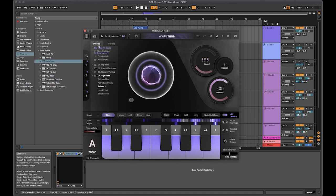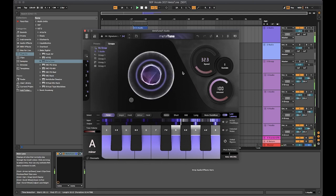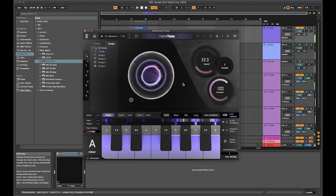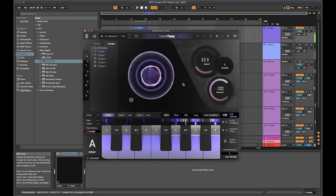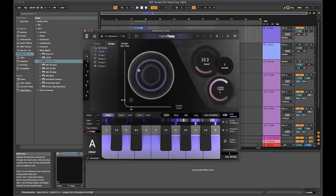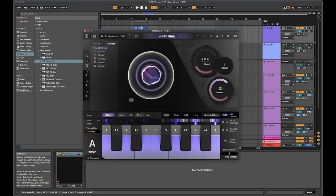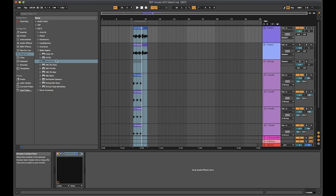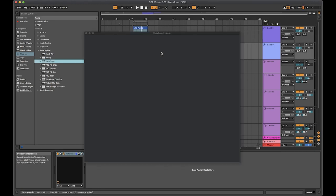Let's just turn that speed down. Trying to keep it natural. What I'm going to do there is apply this to group one just by clicking number one there, and then I will load up another instance of metatune on that second vocal.